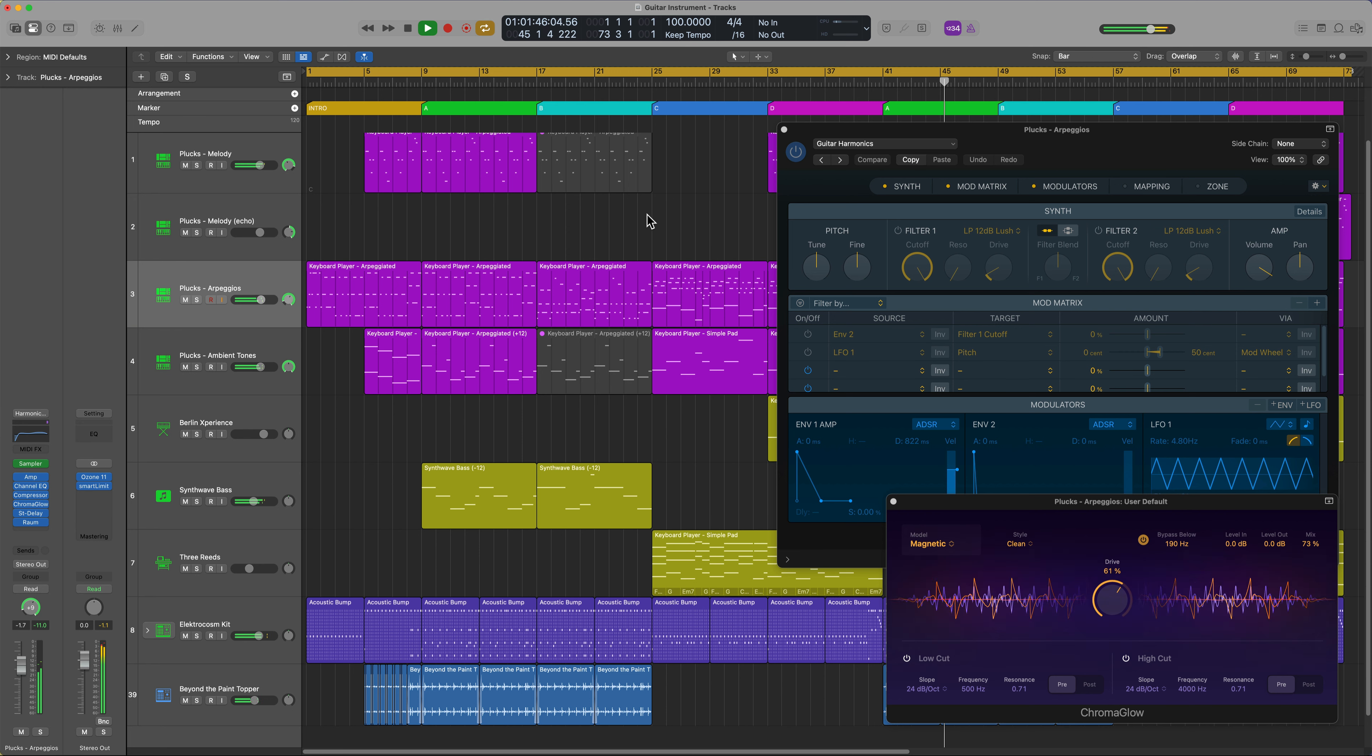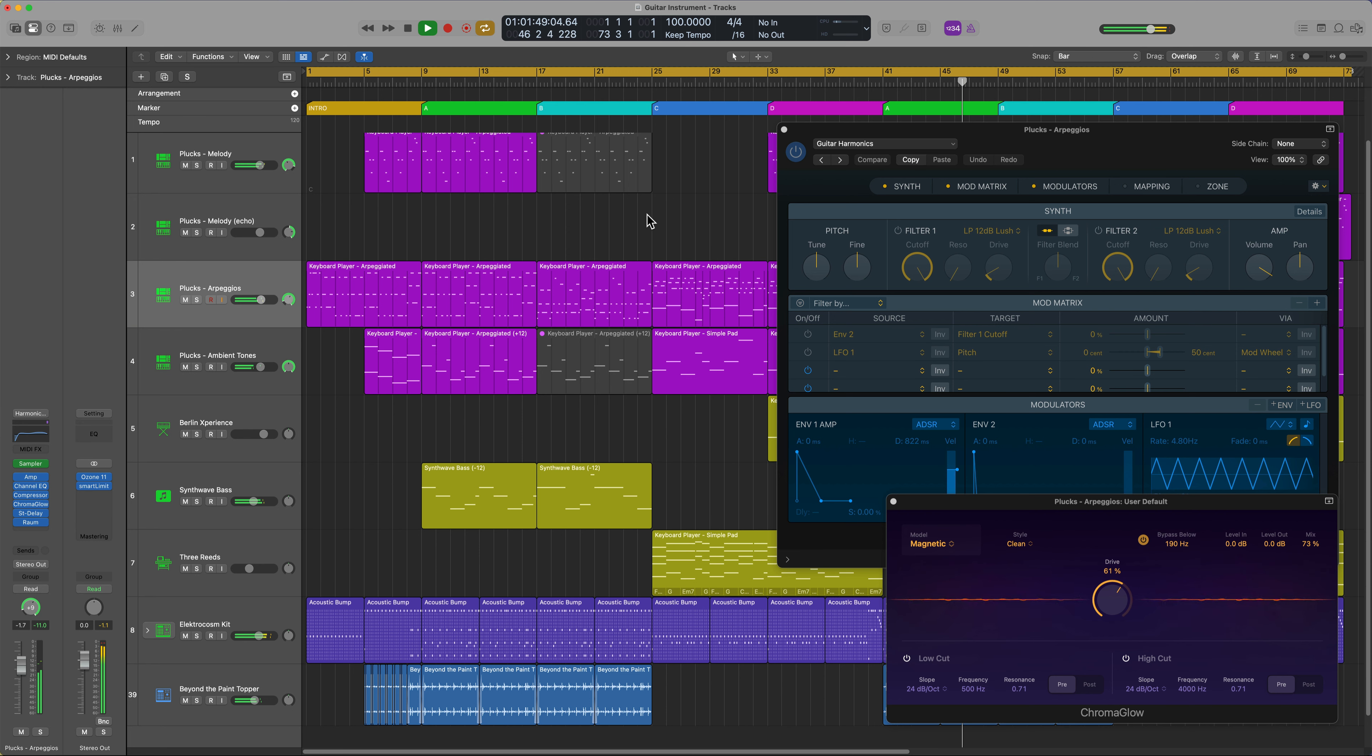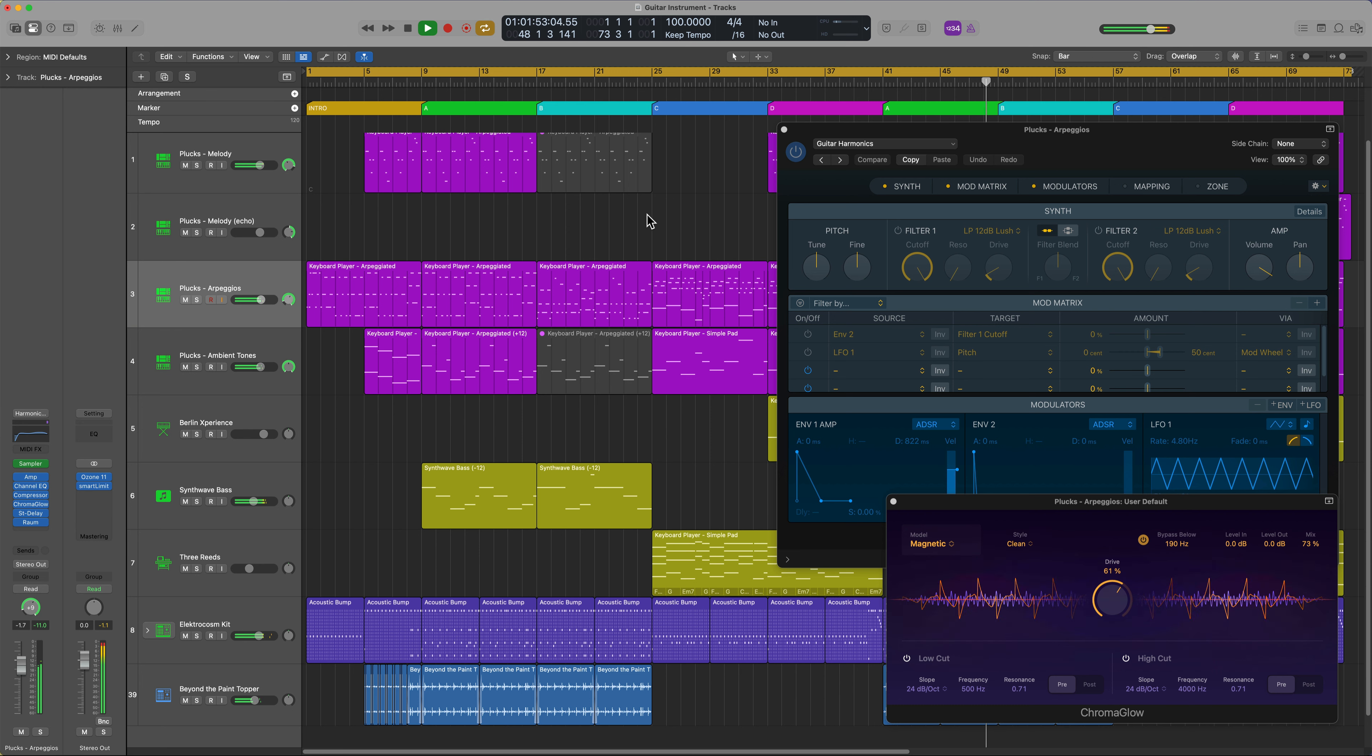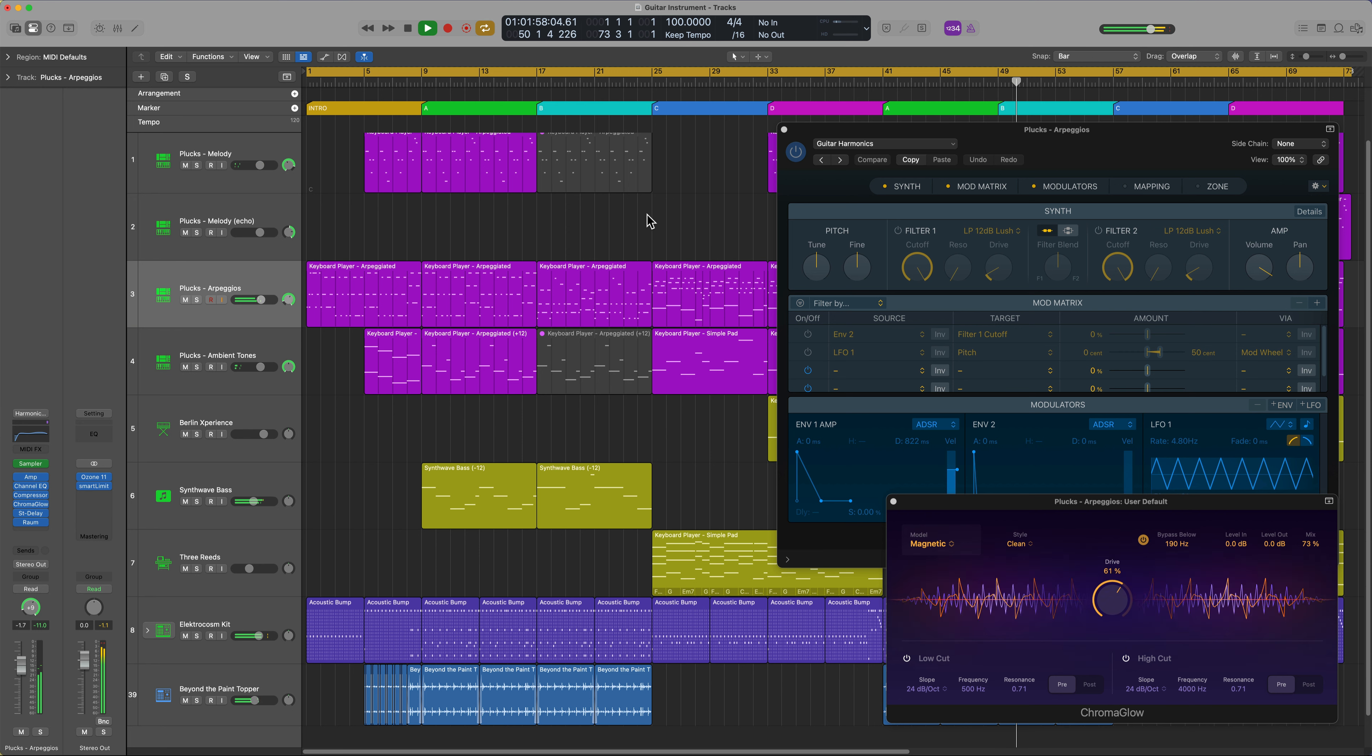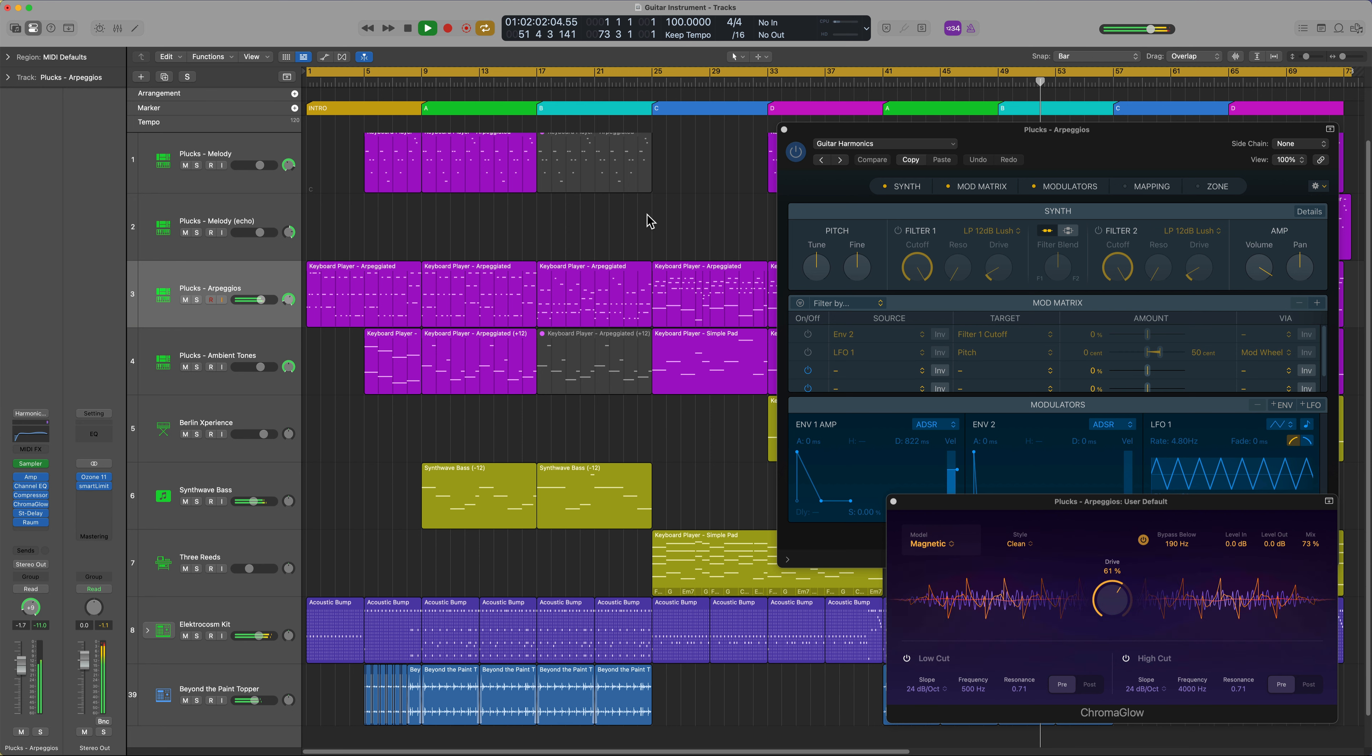And there you go. That's how you can create your own custom sampler instruments by dragging and dropping in a set of non-chromatic samples and using the optimized map in sampler. I hope this video has maybe inspired you or given you some ideas to go out and create your own instrument.